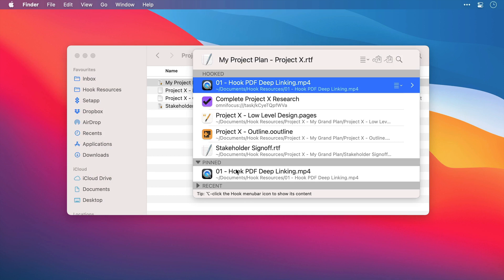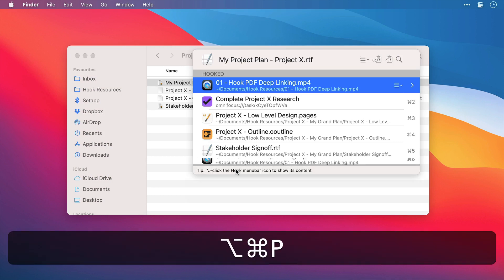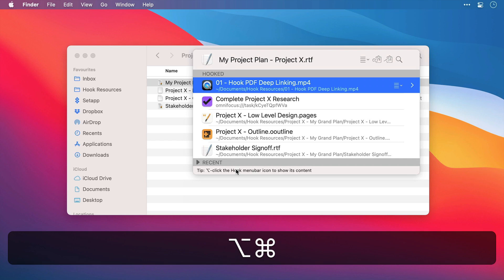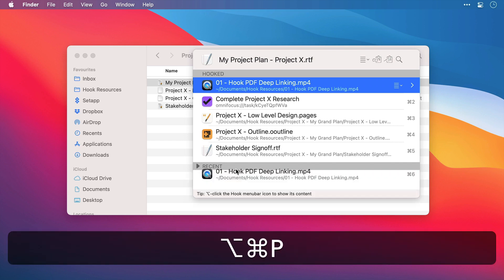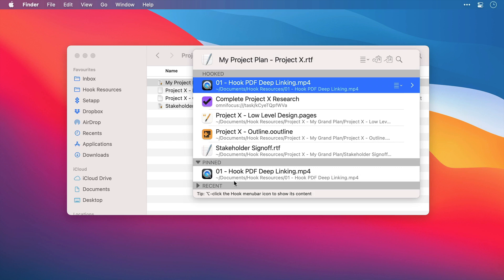Now if you don't want to see the pinned section, you can press Option, Command and P, and the section disappears. Or you can make it reappear with the same shortcut.